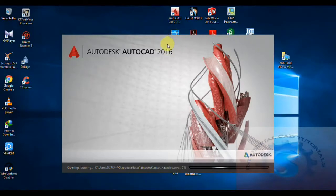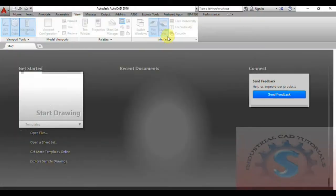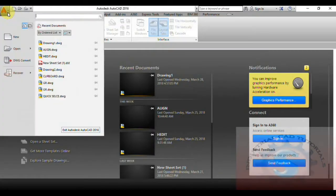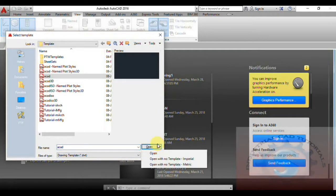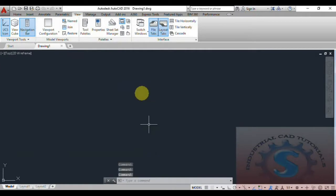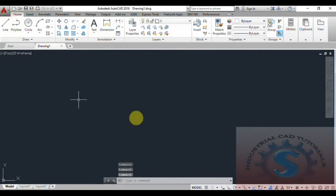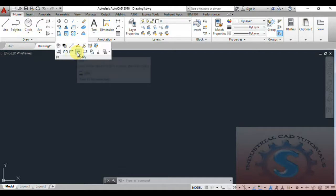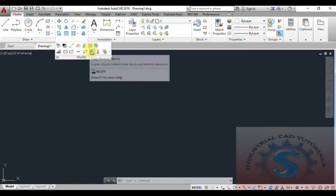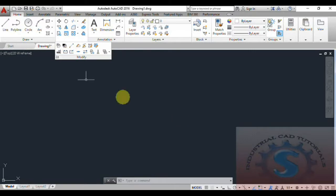Hi friends, in this video I am going to explain about the Join and Reverse commands in AutoCAD. First open the AutoCAD file, go to a new file and select 'open with no template metric.' A new file will open. Go to the Home tab and observe the Modify palette where different types of tools are available, including the Reverse and Join commands. Let's get started.